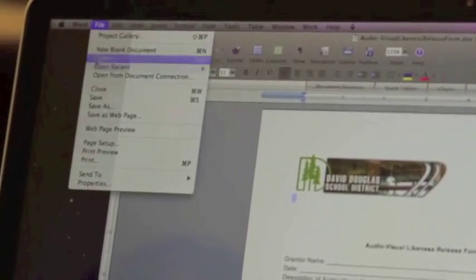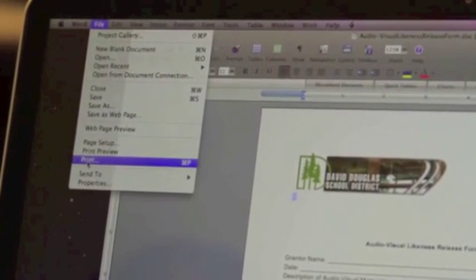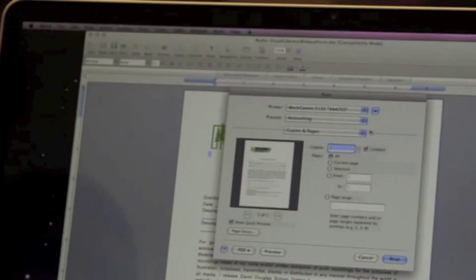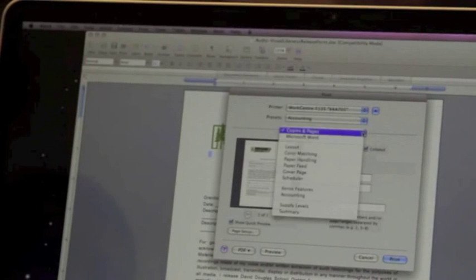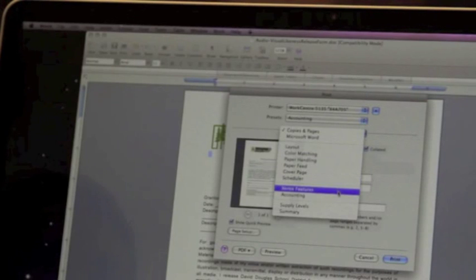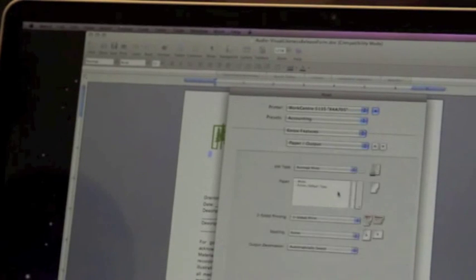To get started, go to File and Print in your document. Select the drop-down box labeled Copies and Pages. Scroll down to Xerox Features.